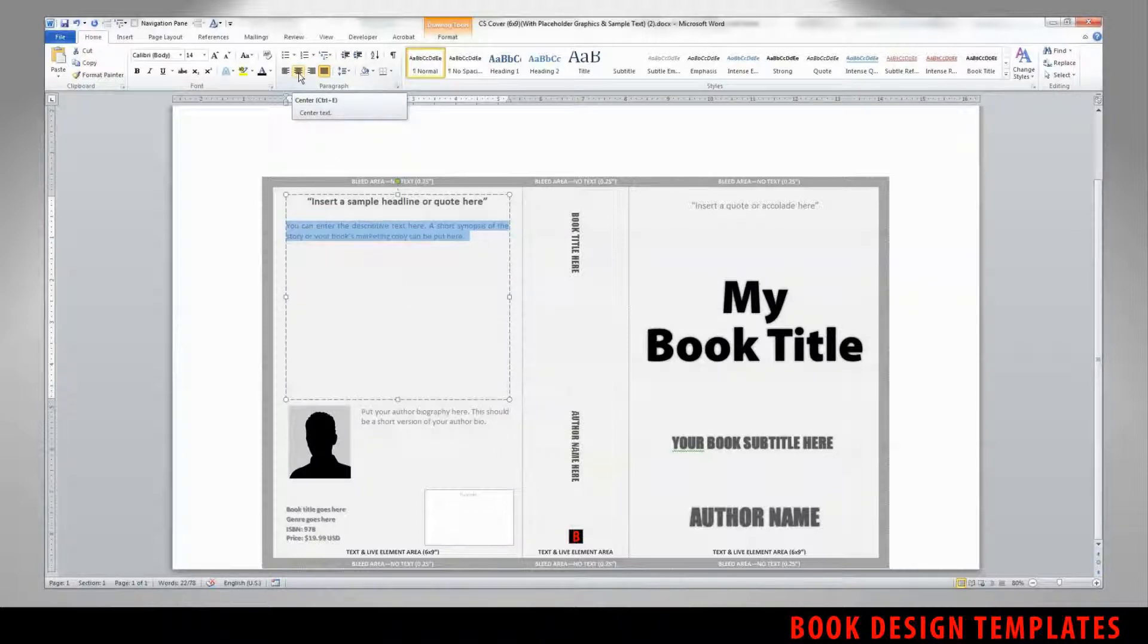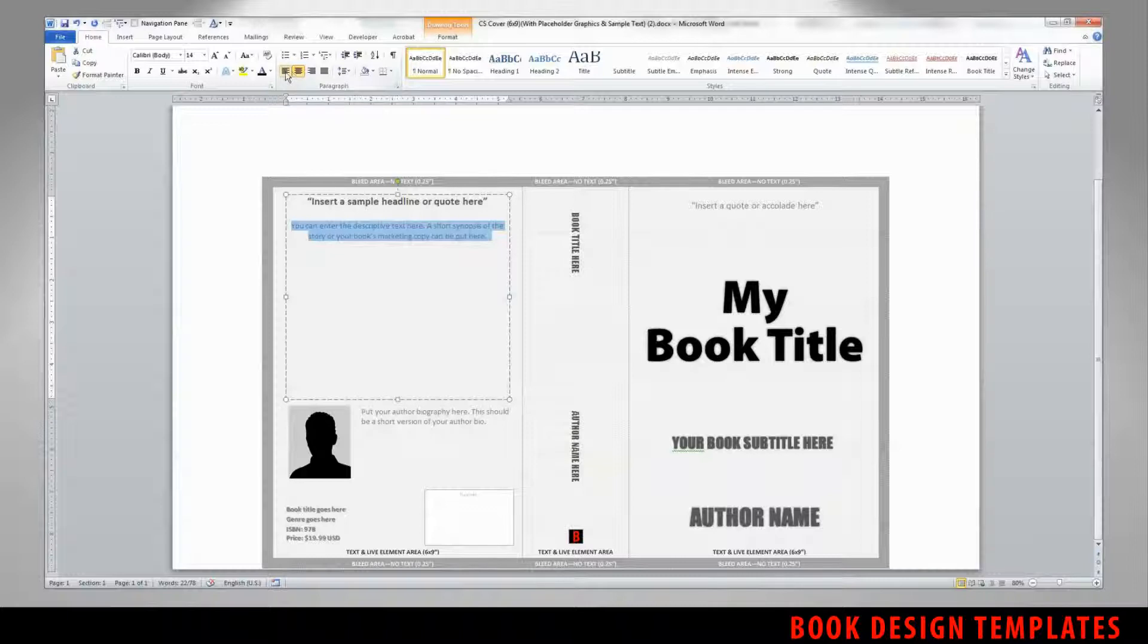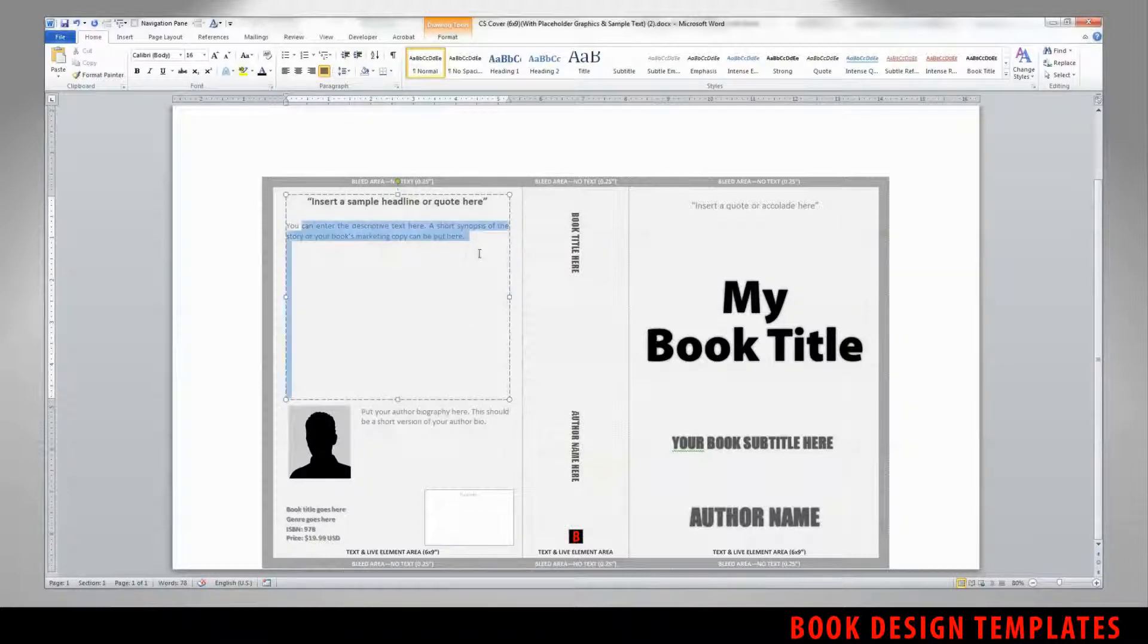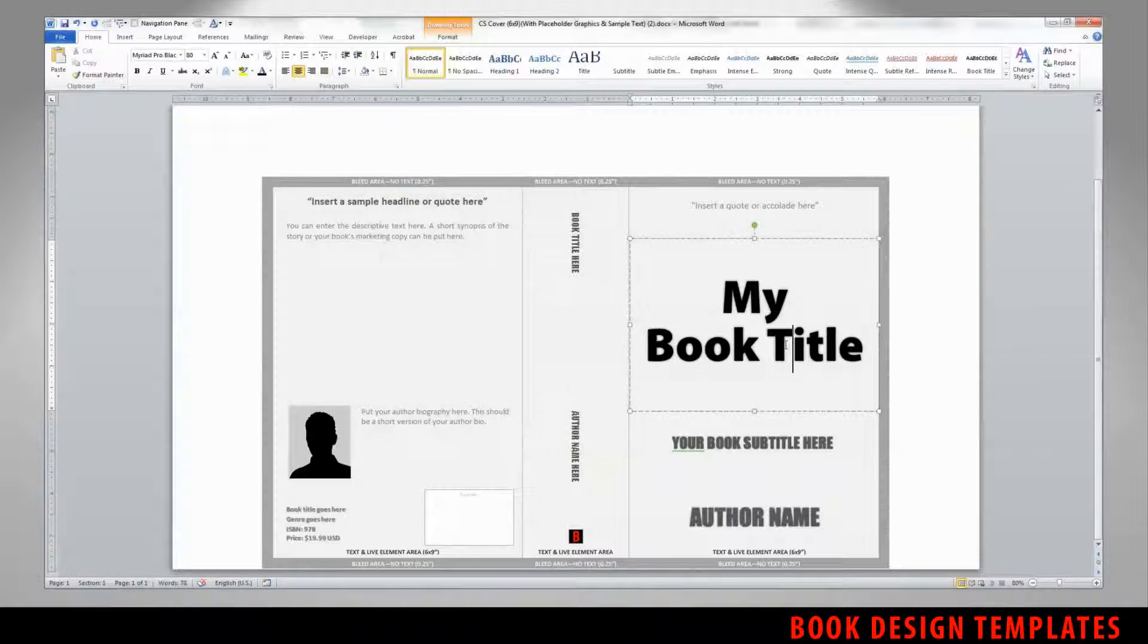All of the live elements on the back can also be edited using the tools in Word. You also have the control of using the paragraph functions to center text, to align it, or even to justify if you wish.